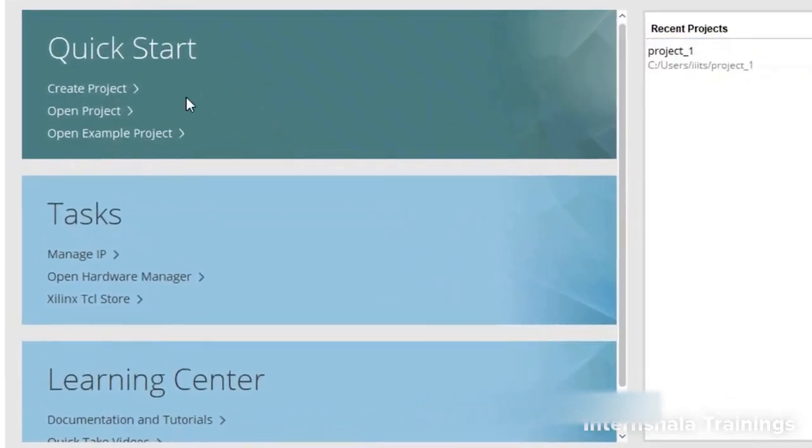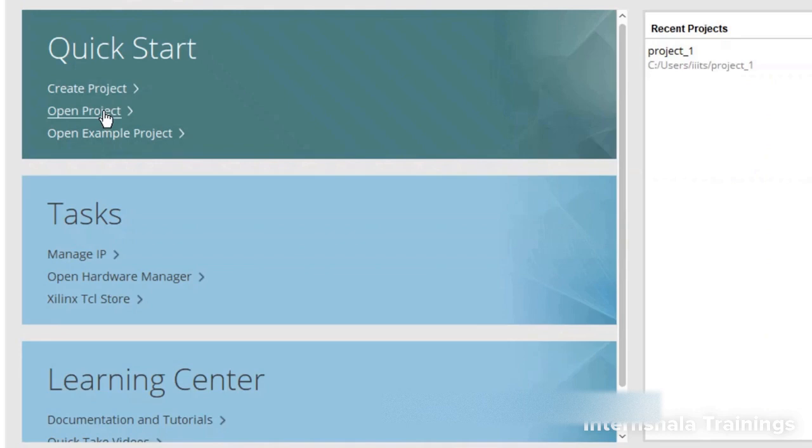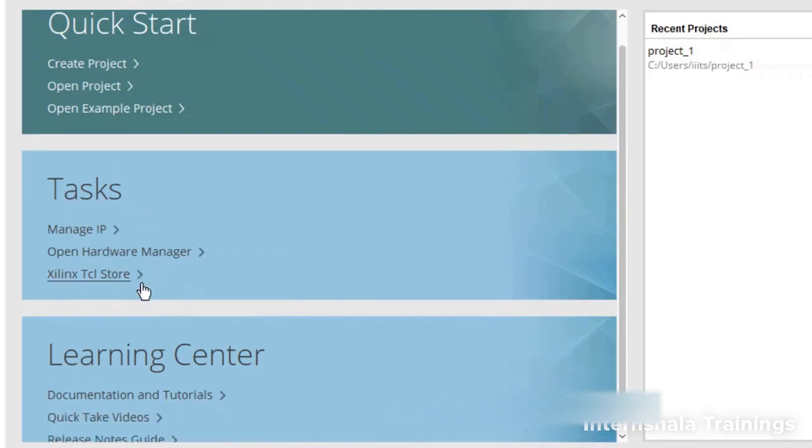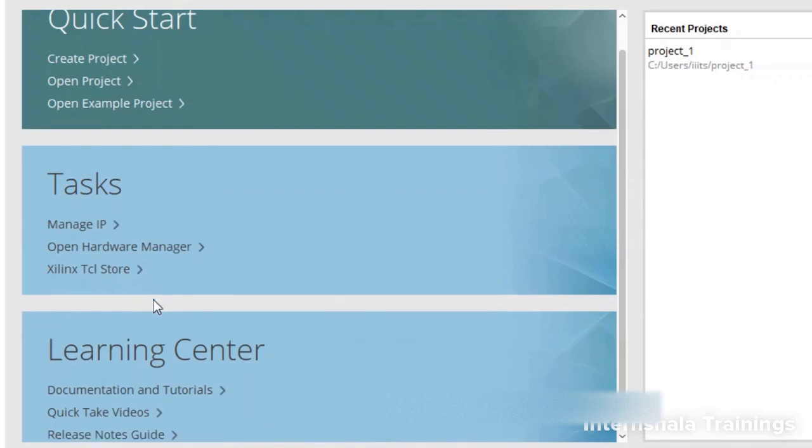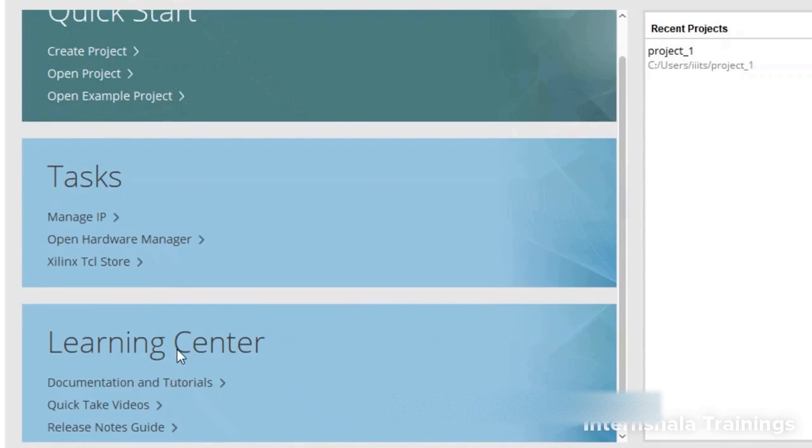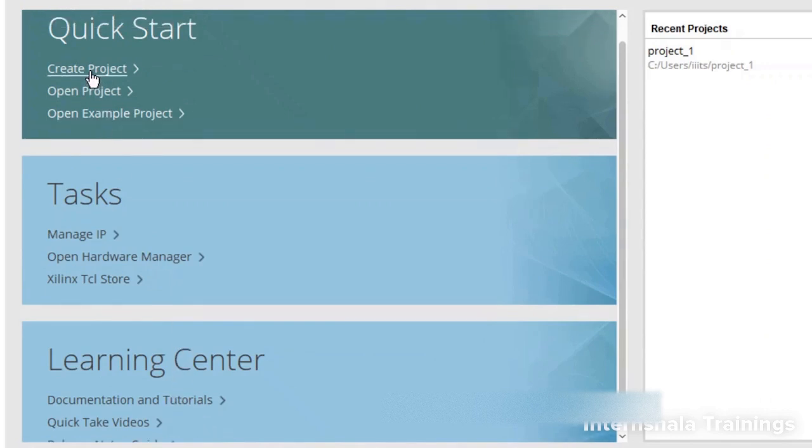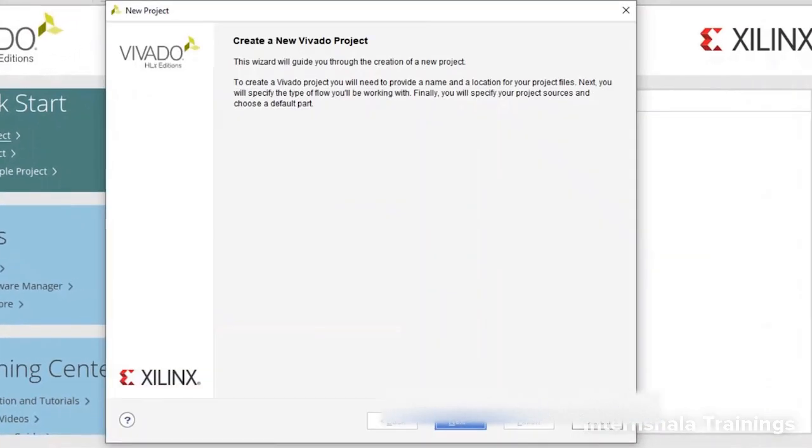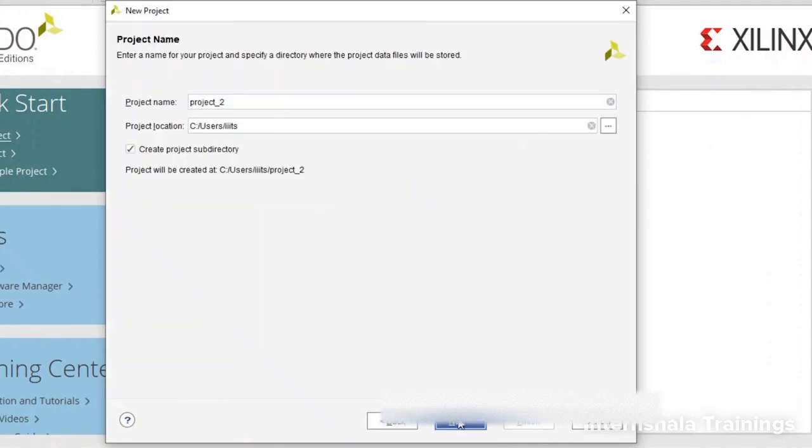Now we will create a new project. For that you have the options here. You can create a project, open an existing project, or open example projects. These things on the lower side are for advanced users, and you have documentations and tutorials in the learning center. So we click on create project and a wizard will open which will guide you through the project creation. First of all, we'll go to next.